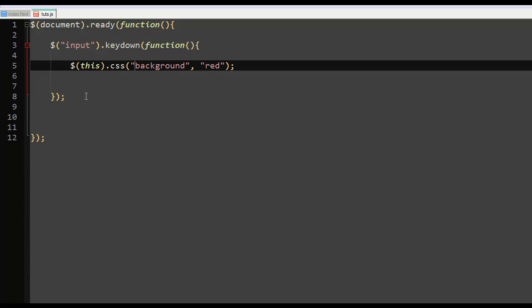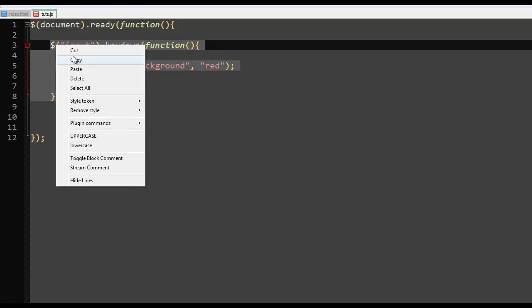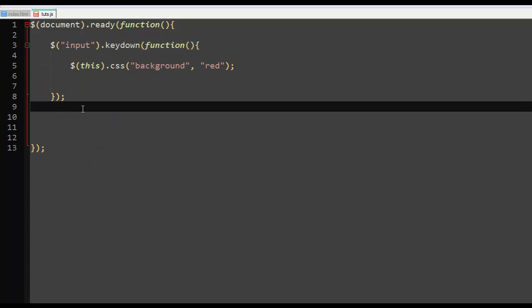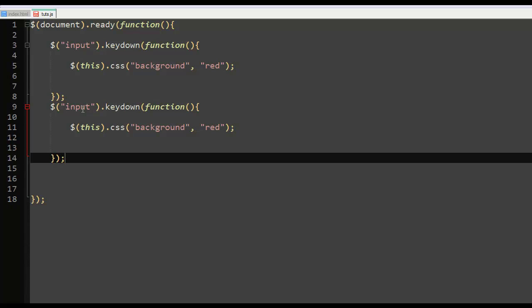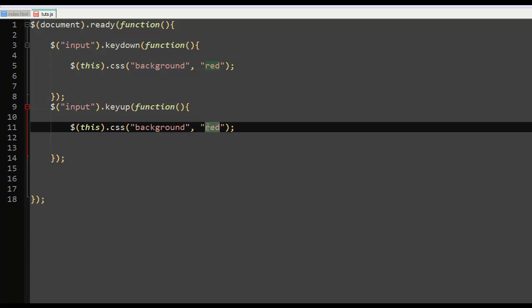Alright, and I'll just copy this and say copy, just paste it below it, below, and I'll say keyup css background to green.